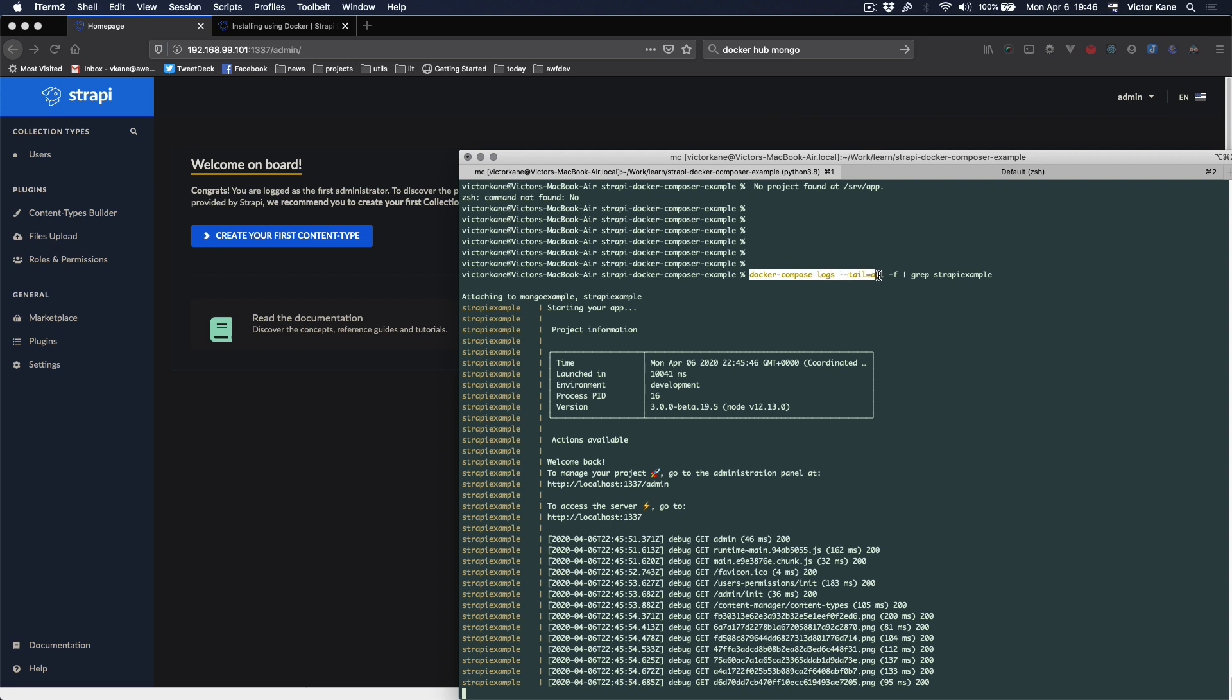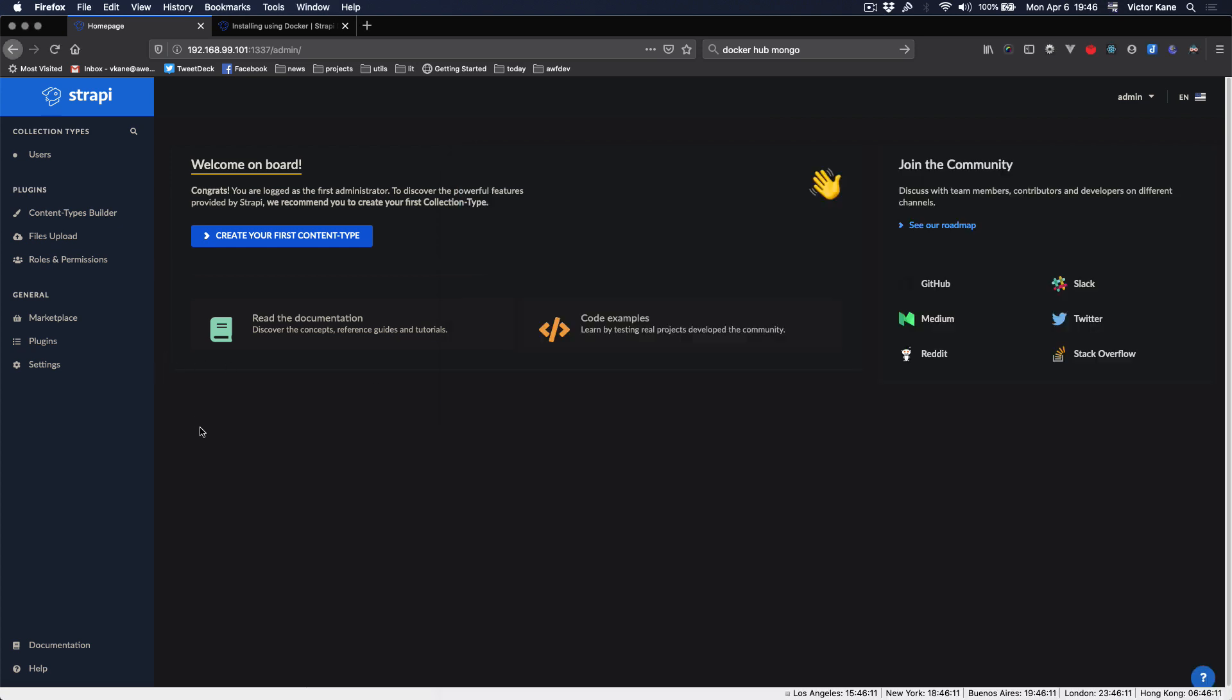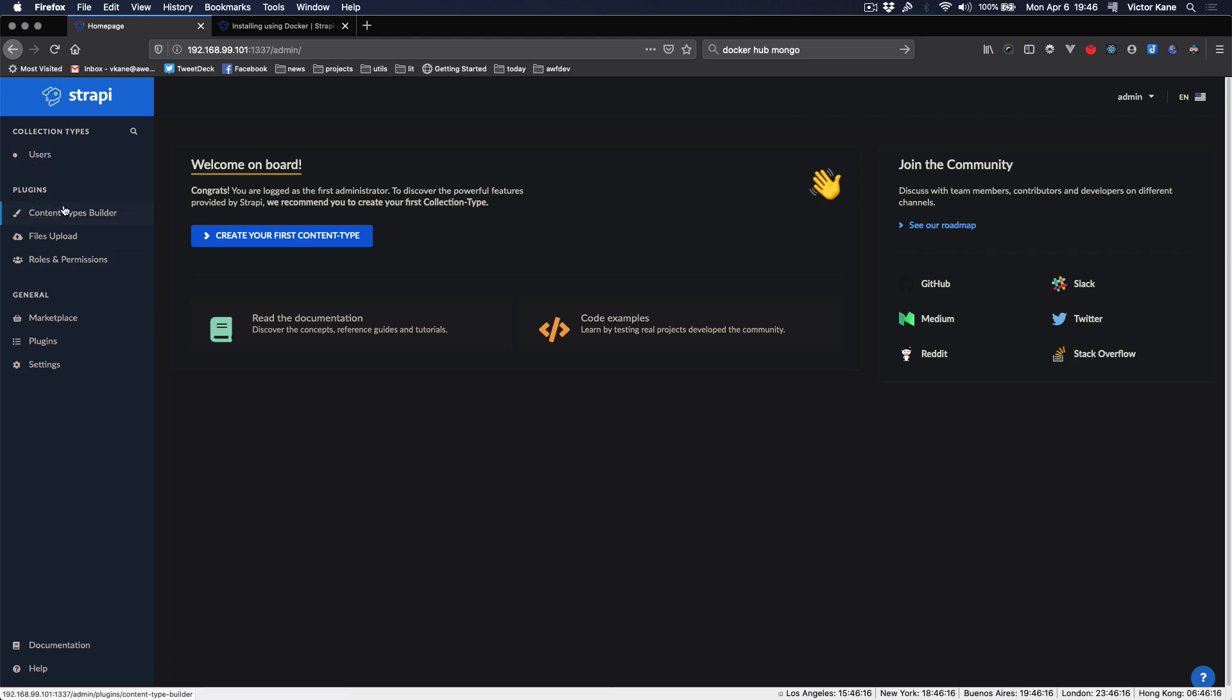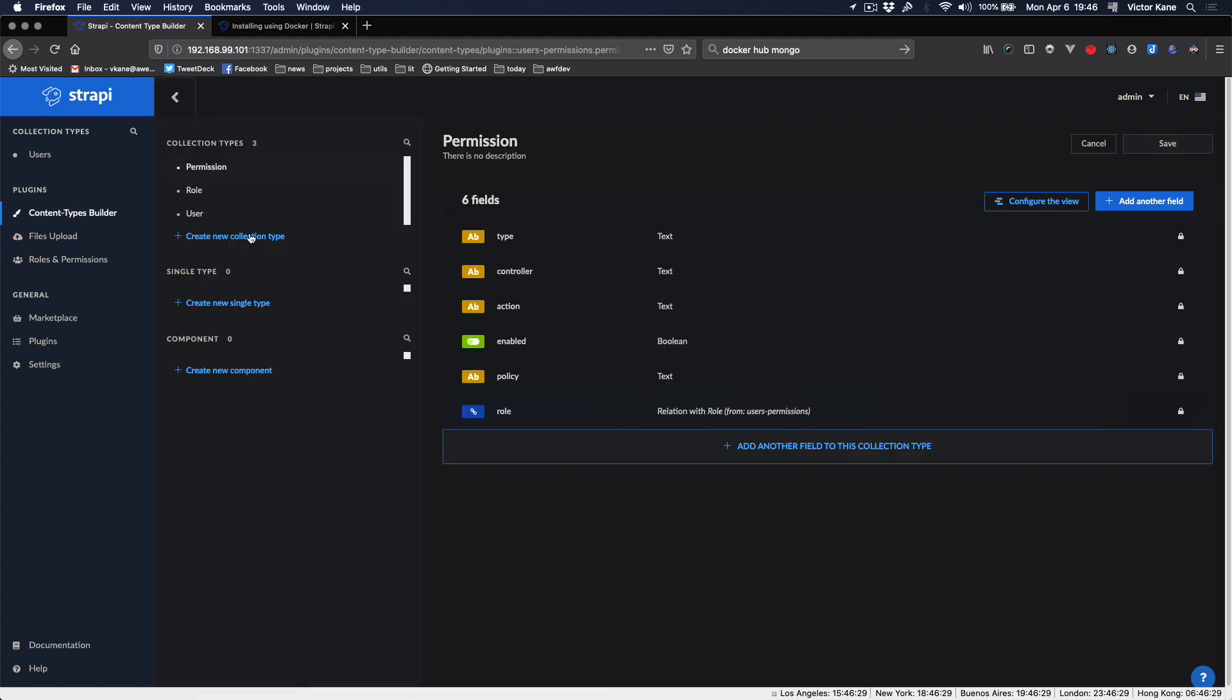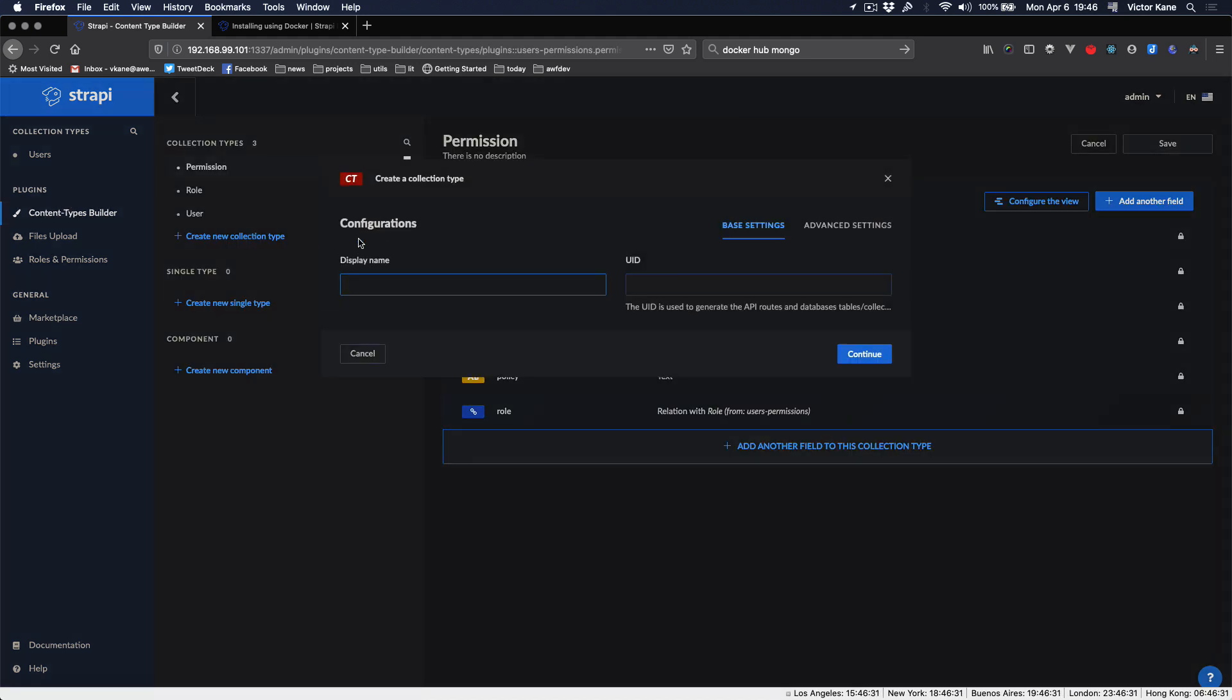Just to look at this command here: docker-compose logs, dash dash tail equals all minus f, and then we grep the strapi example. So it's really cool.